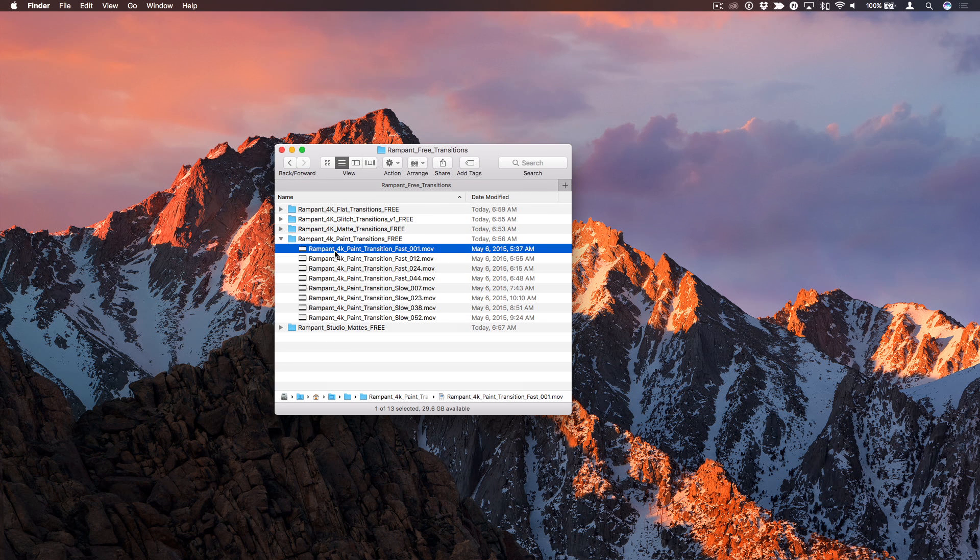Well, the best way is to use it to create a transition using Motion, which you can then use in any Final Cut project.